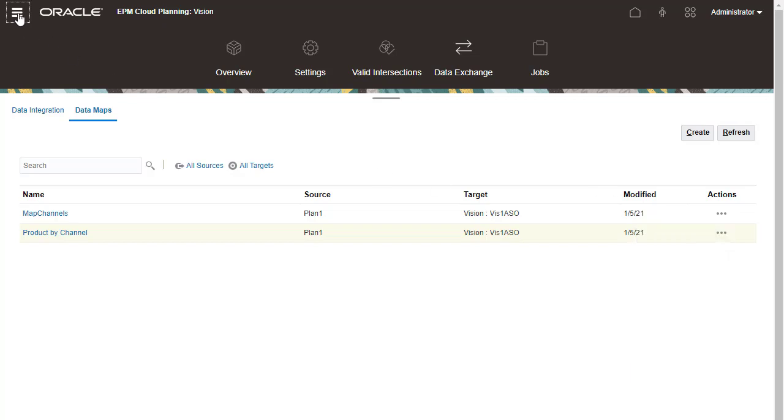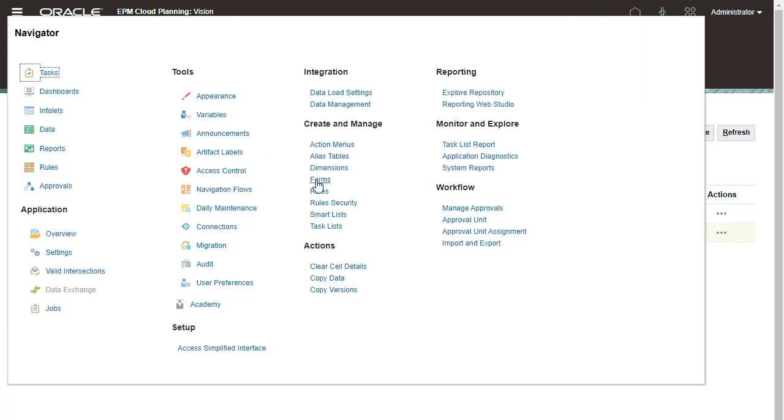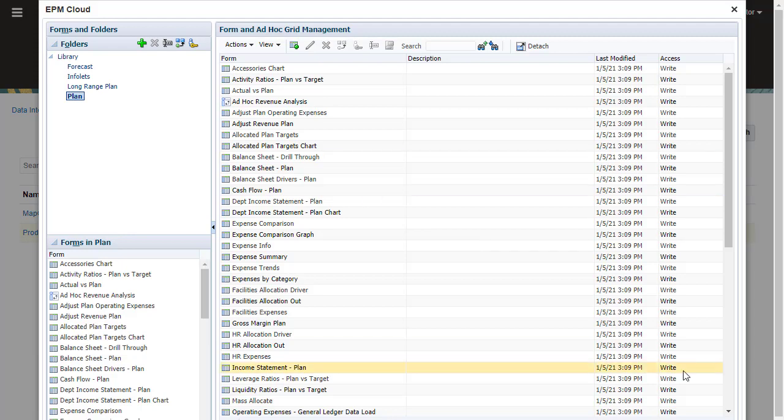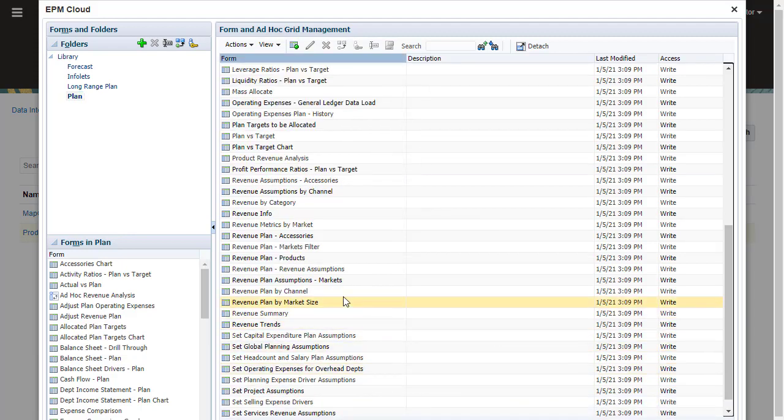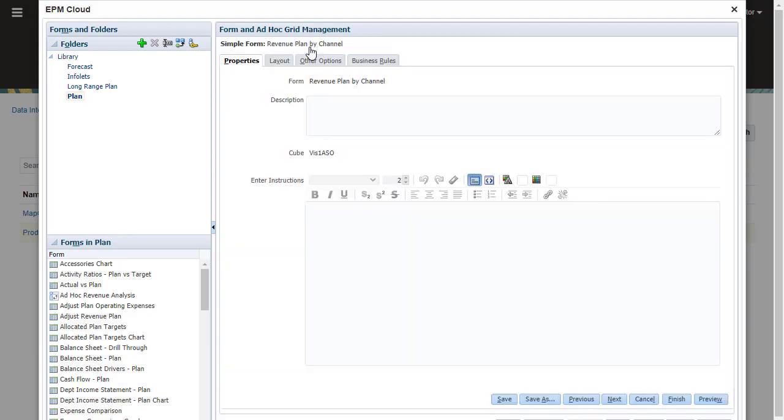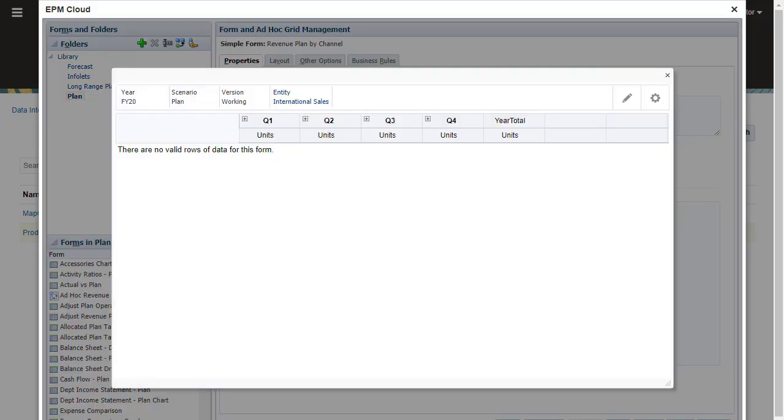Next, let's configure Smart Push in a form. Form designers can perform this task. The revenue plan by channel form displays data from the reporting cube in my data map. We'll be pushing data to this data point of view.